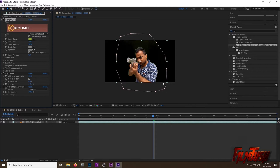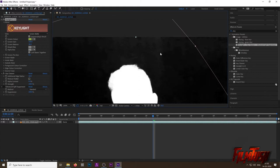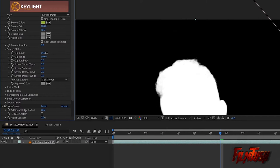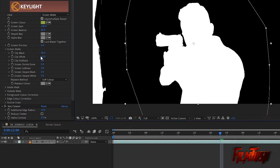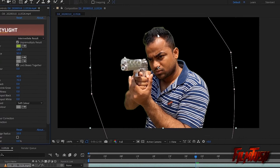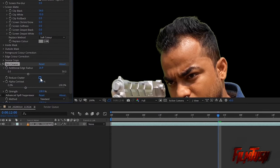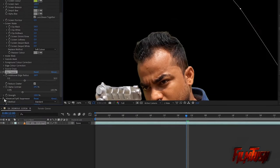Under the Screen Matte tab you will find Clip Black and Clip White options. Your work is to make the black area pure black and the white area pure white. So change the Clip Black and Clip White values until you get solid black and white matte. Now change the view mode to Intermediate Result. You can see green border or green light reflecting on the edge of my face and body. It's very easy to deal with. Under Key Cleaner, check the box next to Reduce Chatter, and below that switch on the effects of Advanced Spill Suppressor.